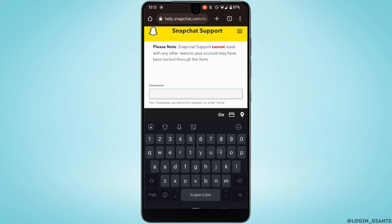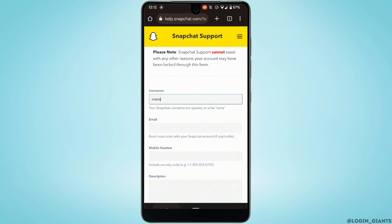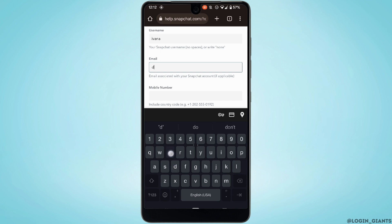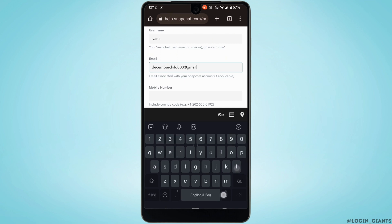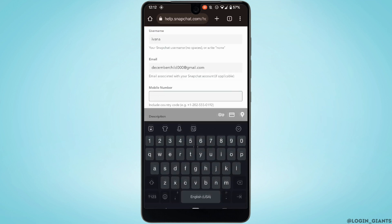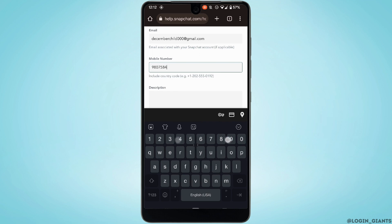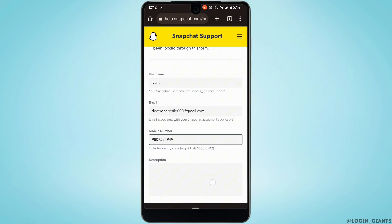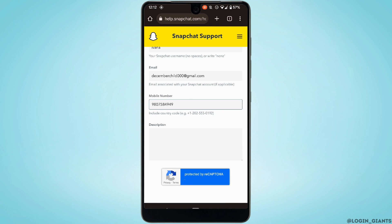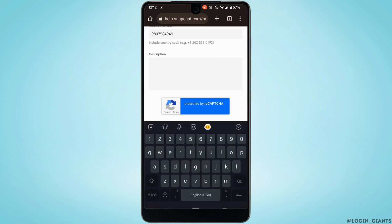First of all, enter the username of your Snapchat. Then enter the email address associated with your account. Then simply enter your phone number. And in the description field, enter the problem that you have been facing on Snapchat.